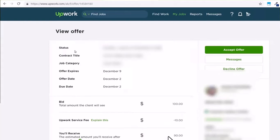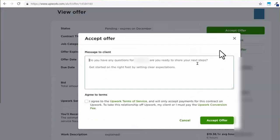Once you're okay with all of the details, tap on the option 'Accept Offer' and write a message to the client. Then agree to their terms, and you'll have successfully accepted an offer on Upwork.